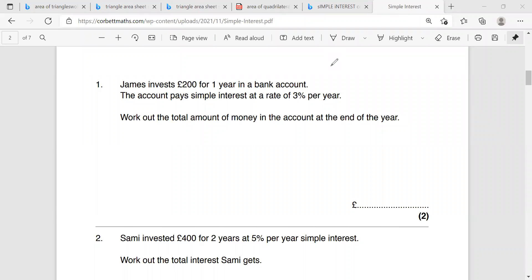Hello, everyone. Today we are going to solve some questions about simple interest. First of all, whenever I have a question on simple interest, I have to remember two important rules.